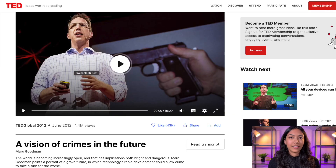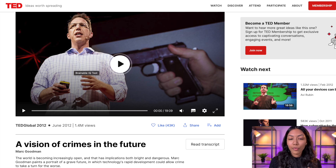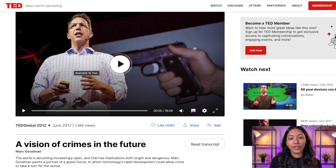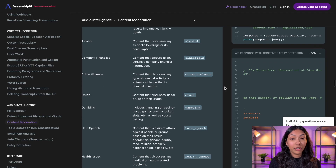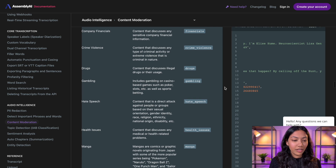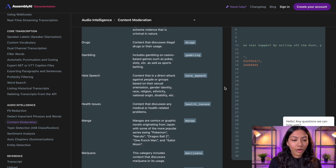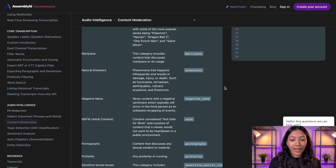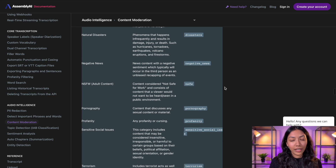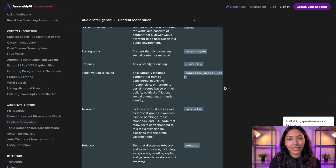We're going to be passing this TED talk called 'A Vision of Crimes in the Future' by Mark Goodman. We're going to take this TED talk and pass it through the AssemblyAI API, which is actually going to be doing content moderation on this video clip. It's able to identify what type of malicious content might be spoken about — such as accidents, alcohol, crime, violence, drugs, etc. We are going to be able to identify exactly what type of malicious content might be mentioned in this video clip by using this API.